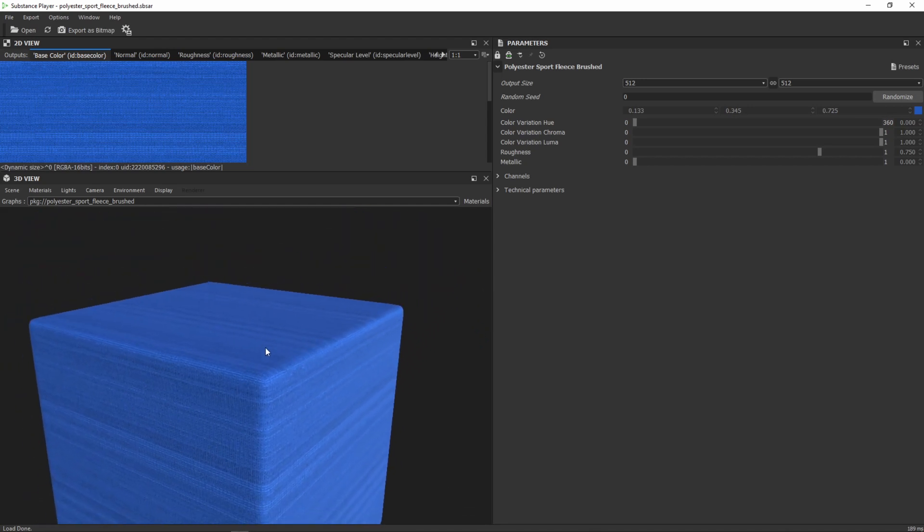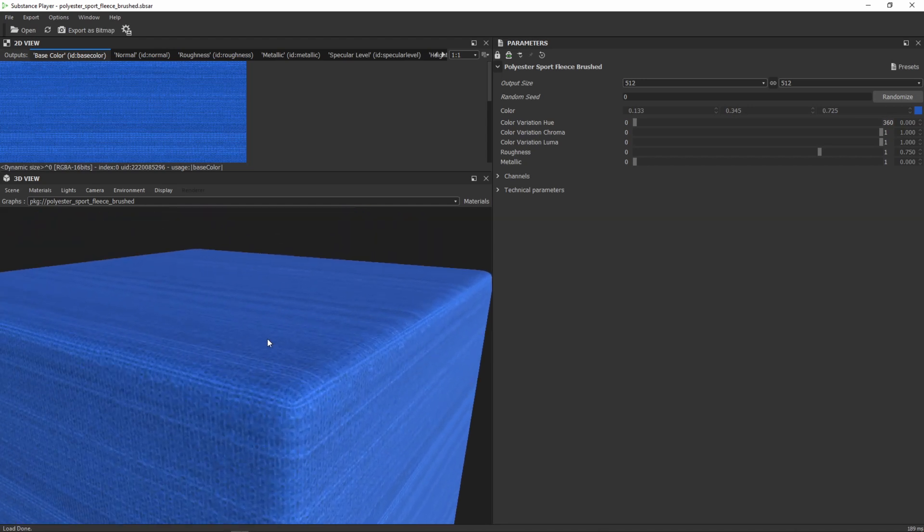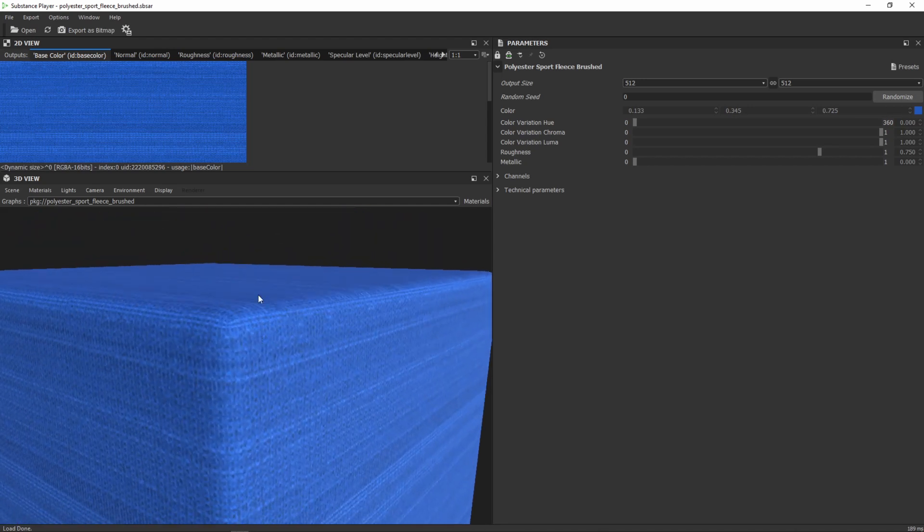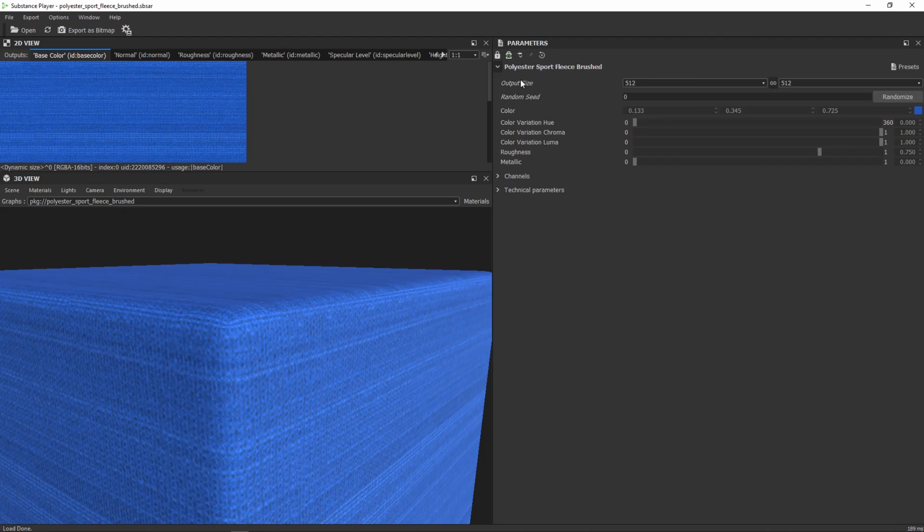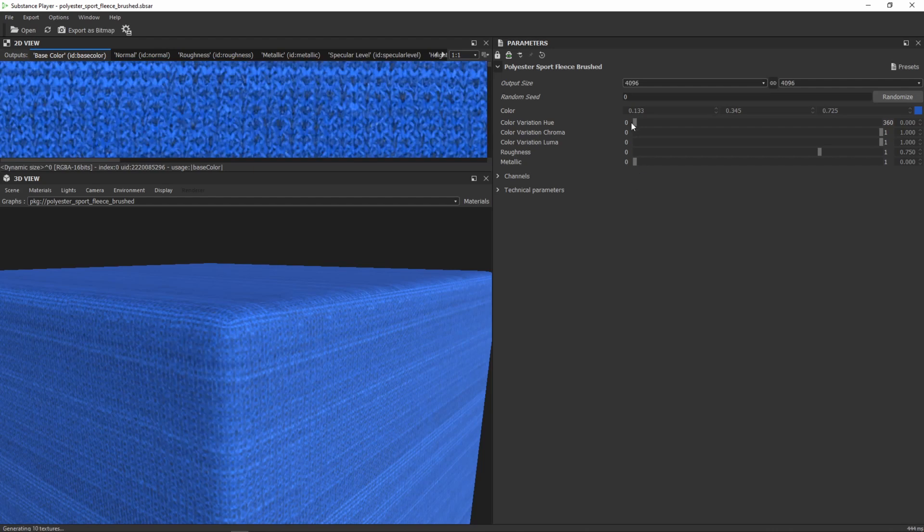Then we need to adjust some things. Overall I'm mostly working 4K. So our current output size is 512, we need to switch that to 4K which is 4096.